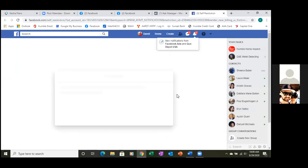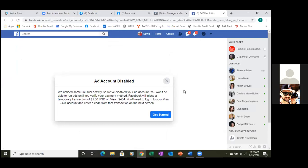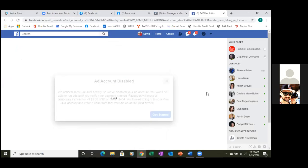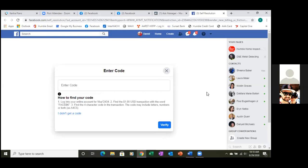Ad account disabled. Okay — get started. Is that your card ending in 2434? So this might delay us a bit. You don't have to screen share for this, but here's what they're going to do: log into your online account for Visa 2434, find the one-dollar USD transaction with the word Facebook, and find the four-character code. This sometimes happens instantly but can take a couple days.